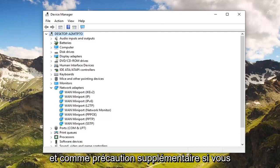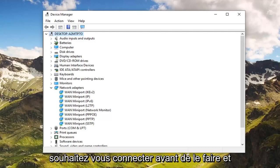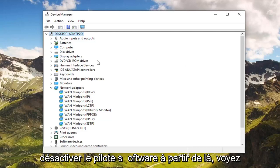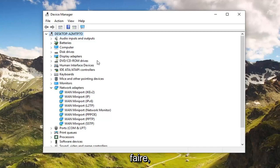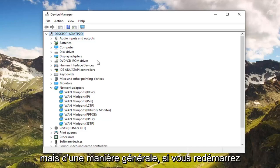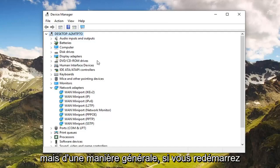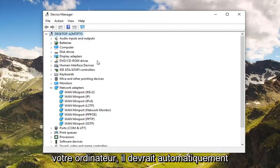As an additional precaution, if you want to go online before you do that and download the driver software to see if there are any updates available, you're welcome to do that as well. But generally speaking, if you restart your computer it should automatically reinstall the network adapters.